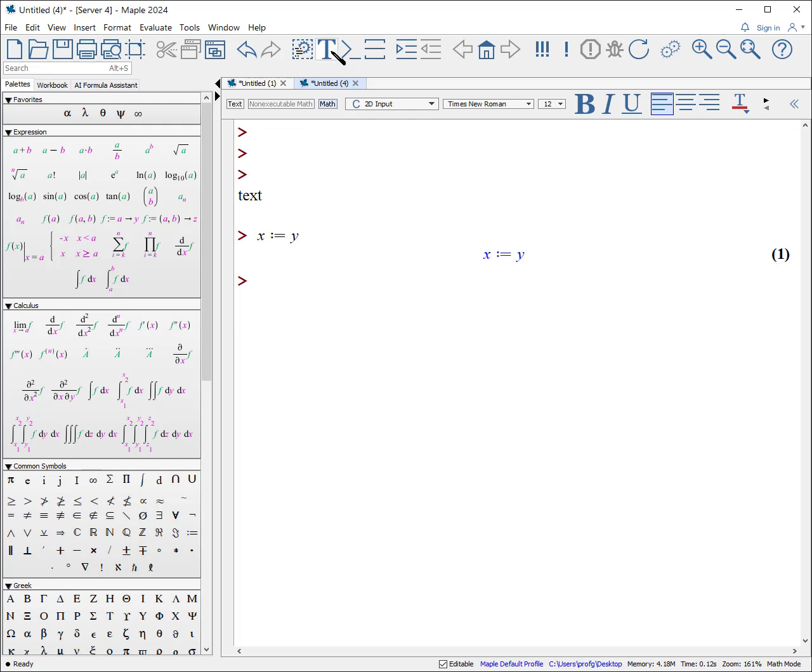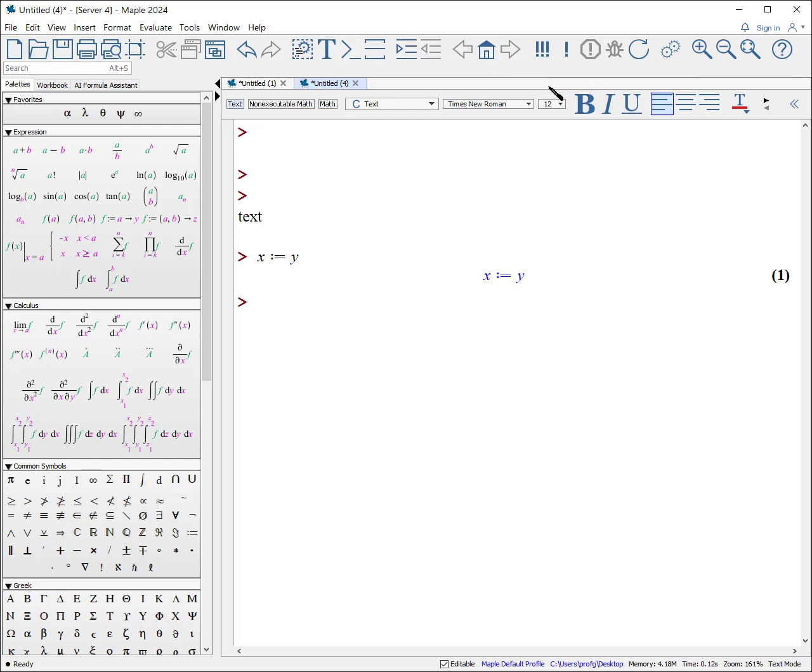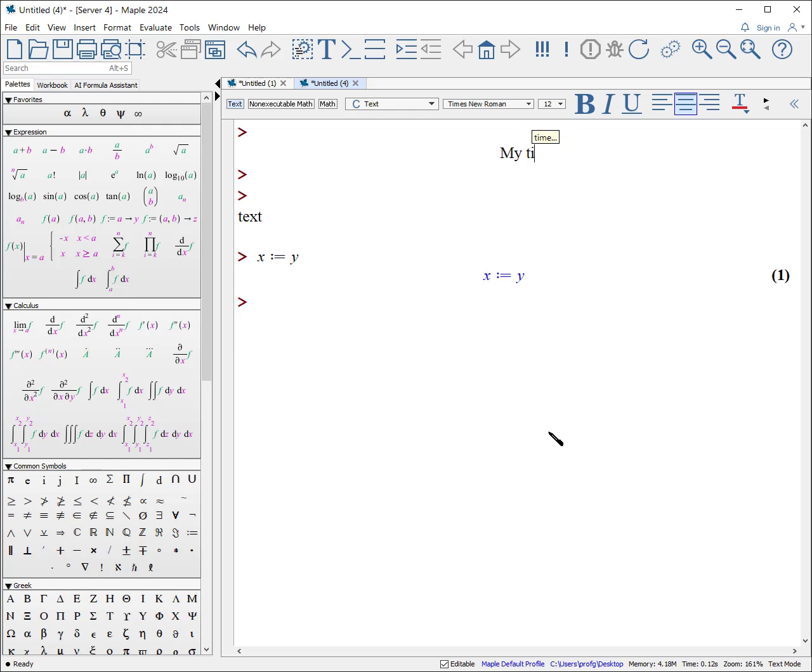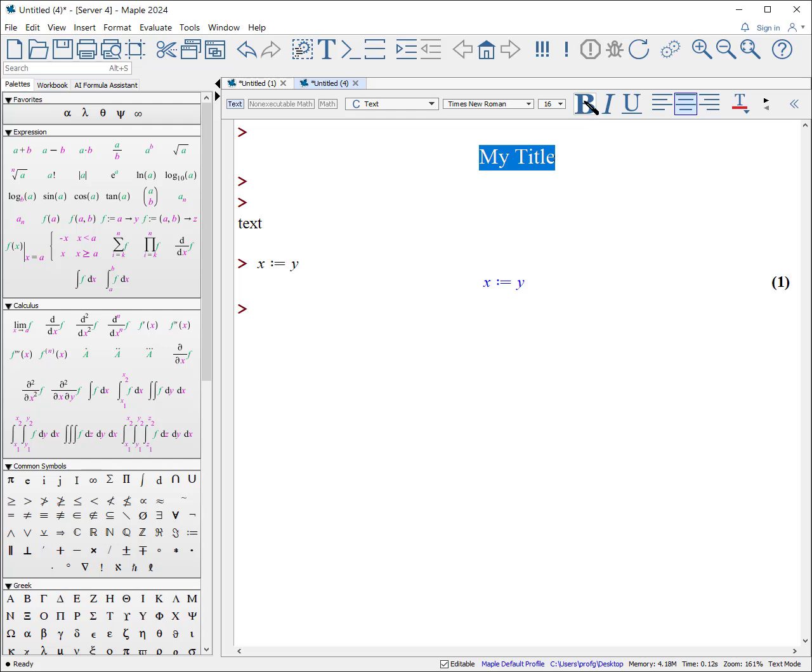Let's create a title. What I'm going to do, instead of using the styles, I will create an execution group here. I'm going to center this using the center paragraph. Then I put in my title. I can change the font. If I select it all, I could change it to 16. I can bold it. I can italicize it. I won't italicize it here.